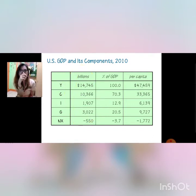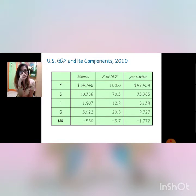You just have to add everything up. NX is 550, G is 3,022, investment is 1,907, and consumption is 10,366, for a total of 14,745 billions of GDP.